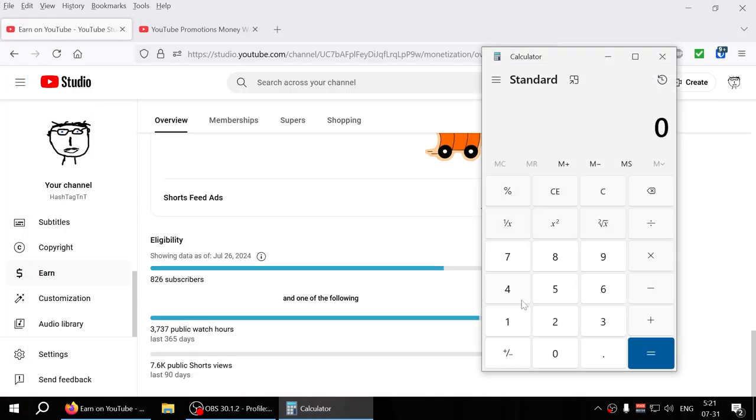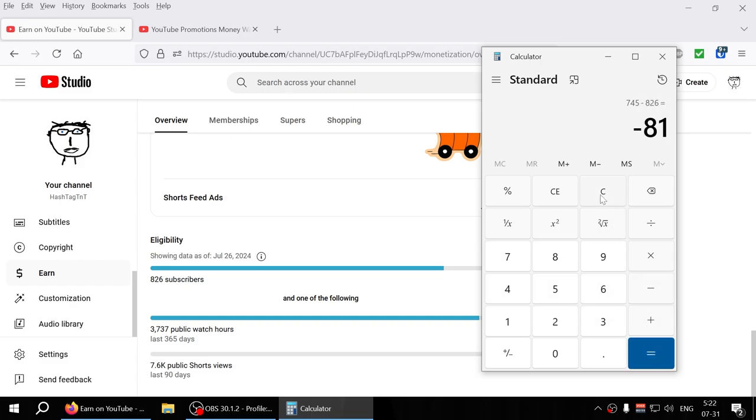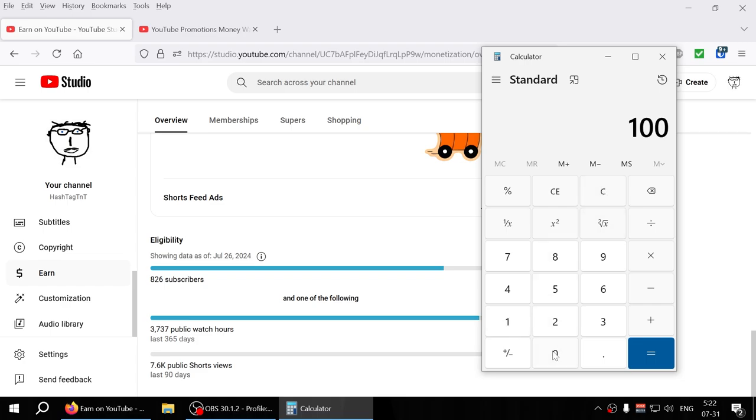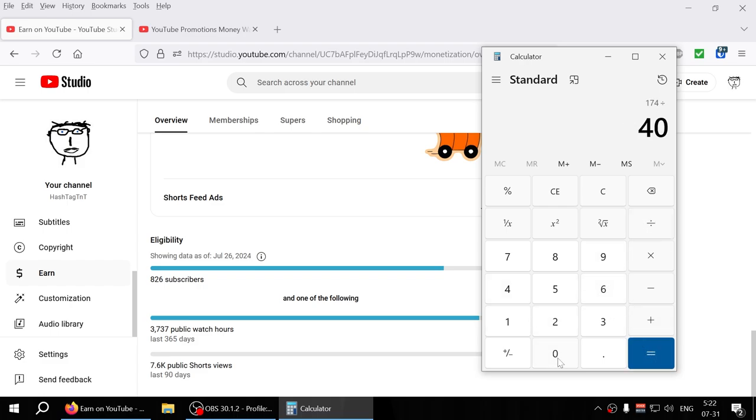So I got about 81 or 80 subscribers over the past two days, so that's almost like 40 subscribers every day. So if I was to do the math here, 1000 minus 826, I need 174. So if I'm getting say 40 per day, I should get in 4.5 days or so, about five days. So if I was to estimate, August 5th or August 4th is when I should get my thousand subscribers.